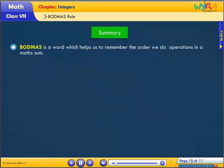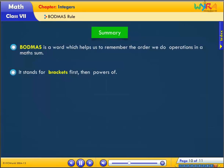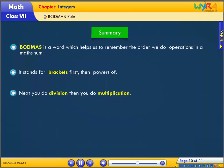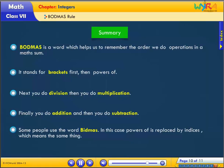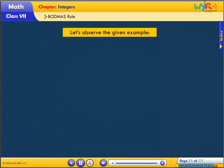Summary: BODMAS is a word which helps us to remember the order we do operations in a math sum. It stands for: Brackets first, then Powers or Orders. Next you do Division, then Multiplication. Finally you do Addition, and then Subtraction. Some people use the word BIDMAS — in this case, Powers or Orders is replaced by Indices, which means the same thing.